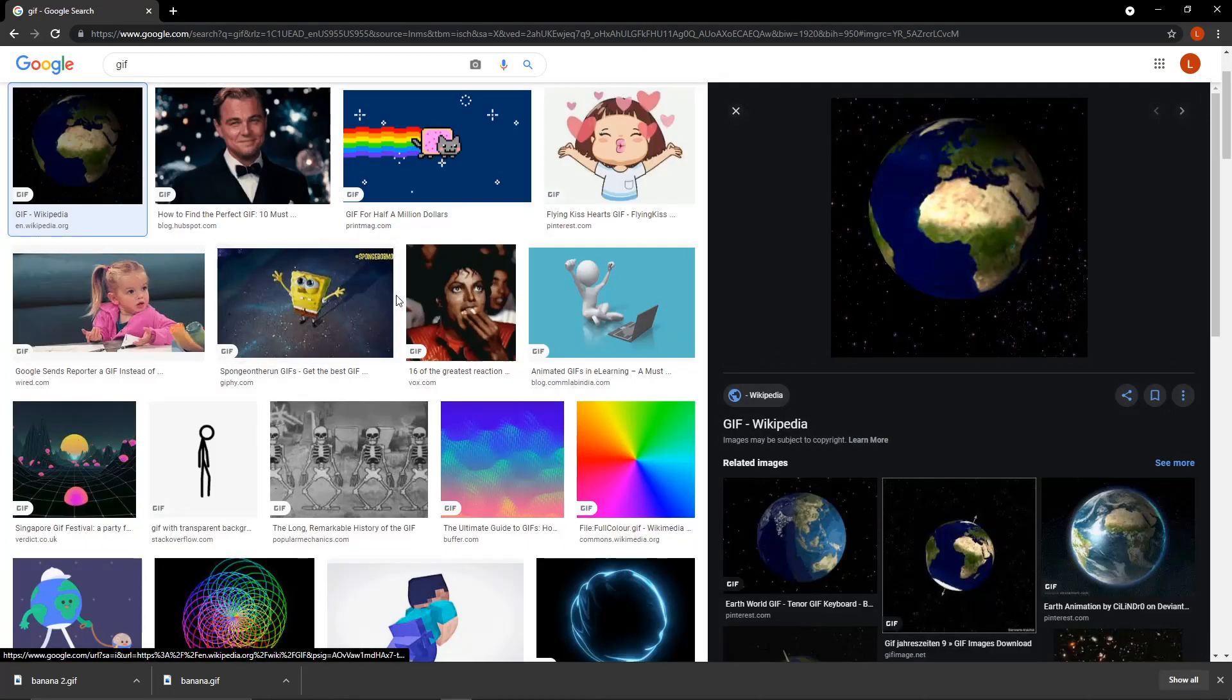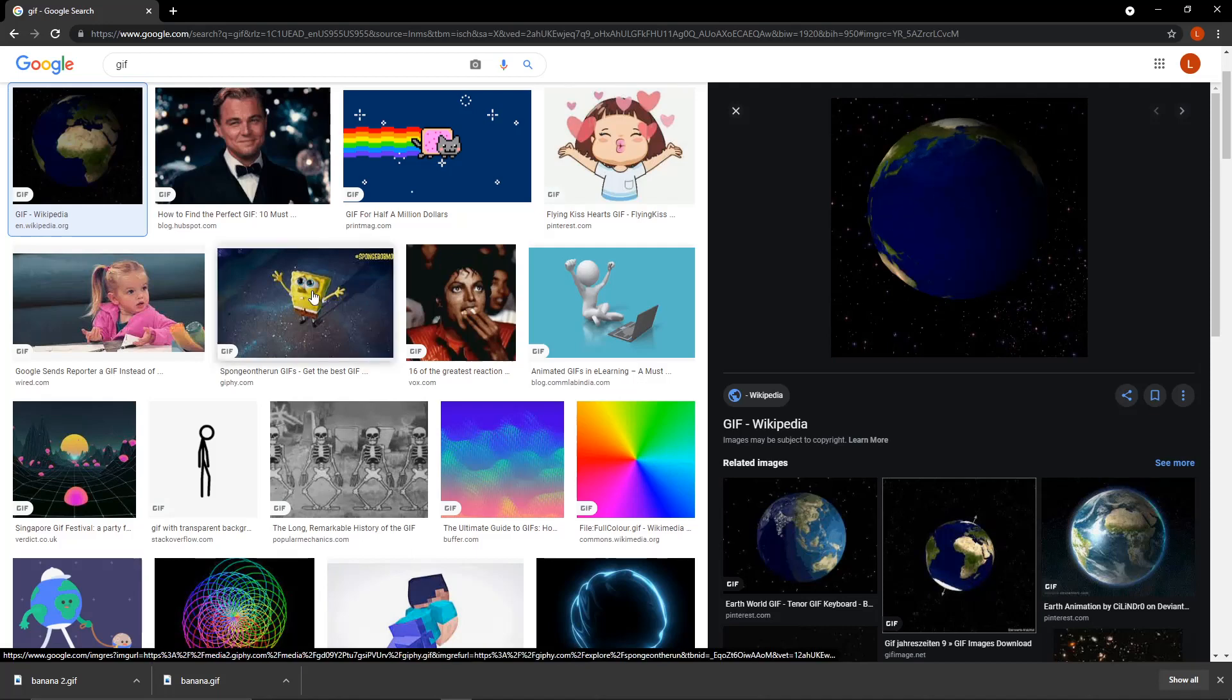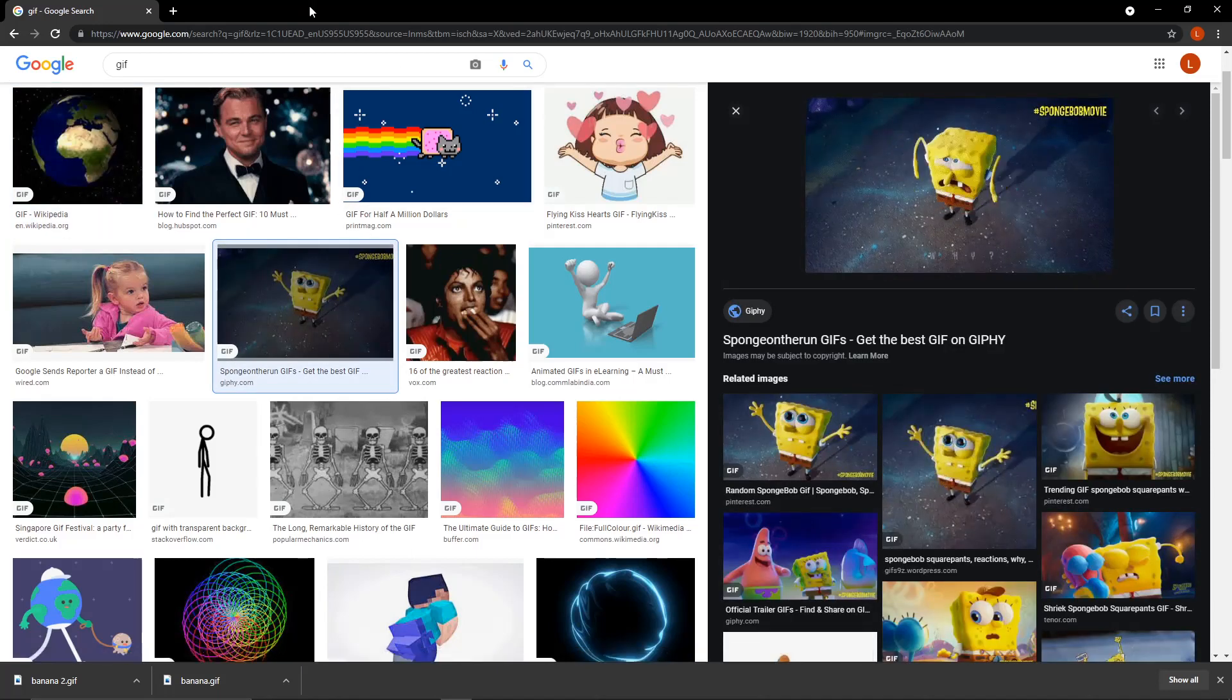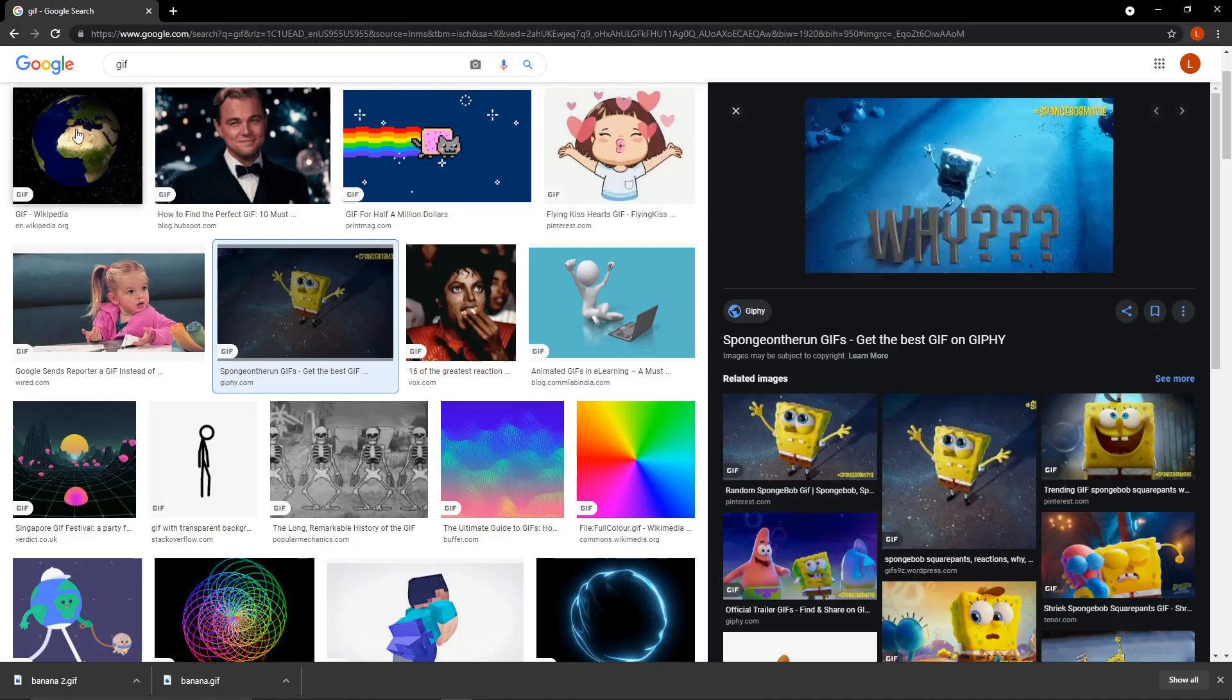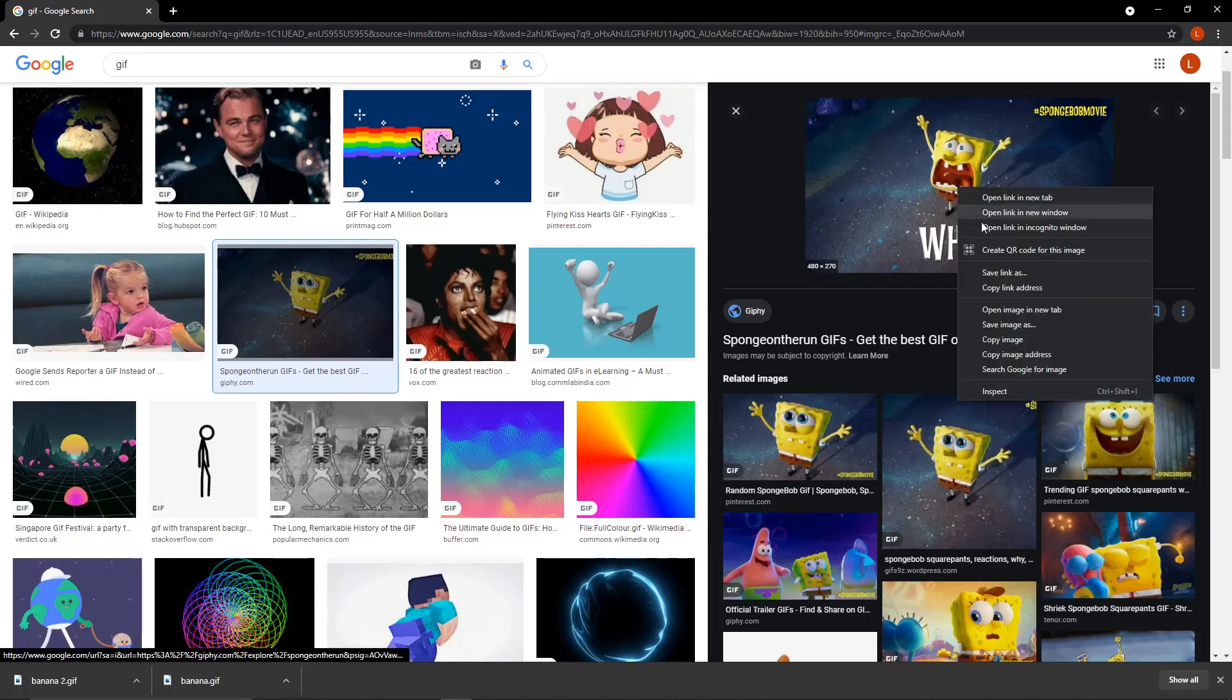Example, an Earth spinning around, or a SpongeBob. For now, I think I will put the SpongeBob one.